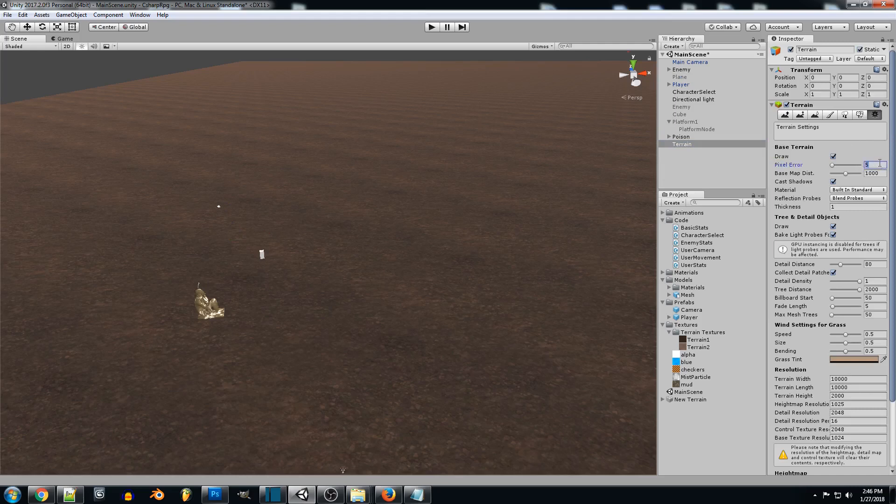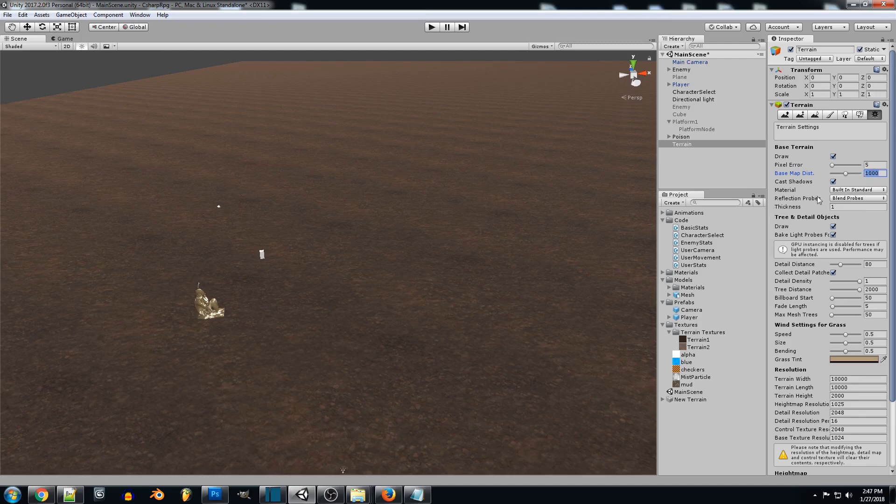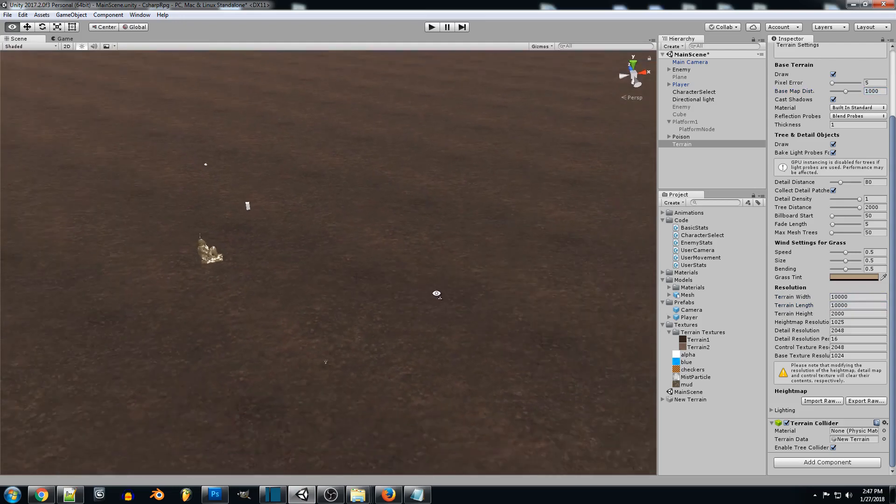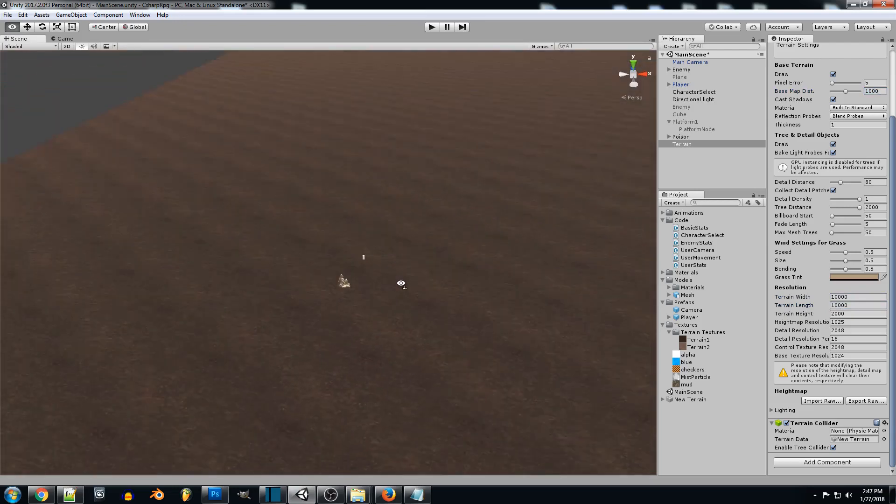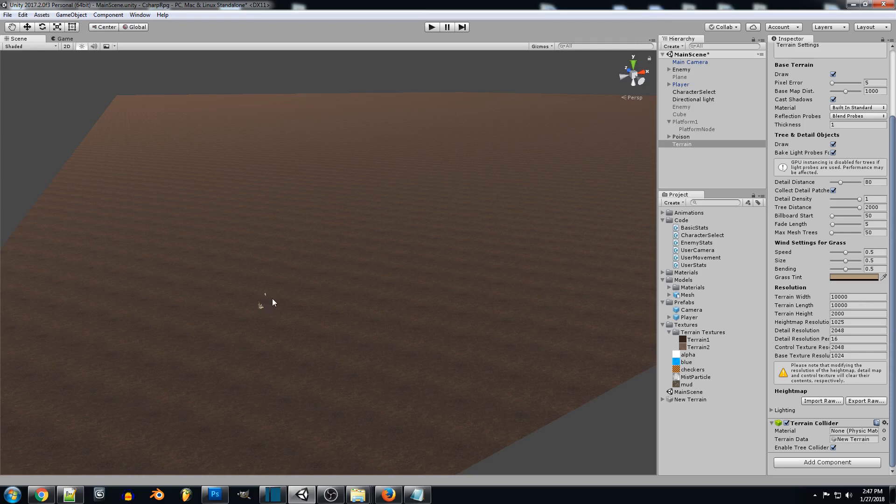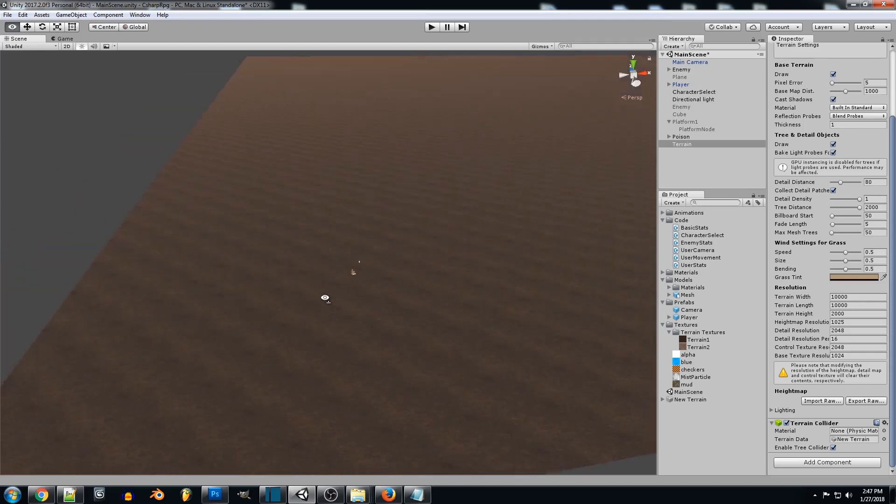So pixel error 5, basemap 1000, you can put this up to 2000 if you want. Everything is defaulted except the stuff down here pretty much. So terrain width and terrain length are both going to be 10,000. So we zoom out this our box character is based off pretty much the default box that you can create. So that's about the size reference you want to stick to.